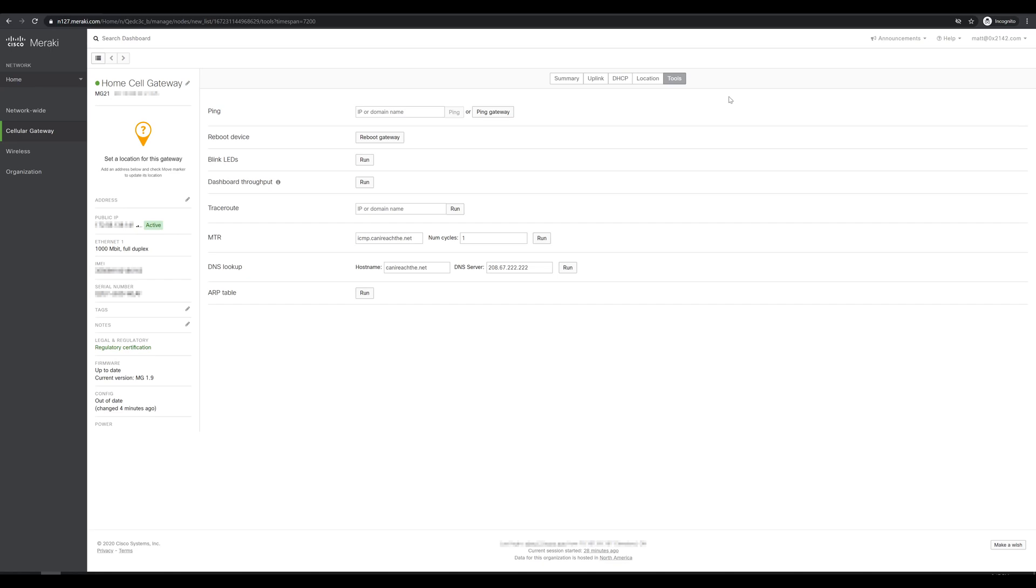Alright well that about covers everything that we can do with the MG today. Looks like the setup and the settings are pretty straightforward and simplistic. Since the device is still relatively new out of Meraki I'll be interested to see what new firmware updates and developments come out in the near future. Seeing if there's any additional settings or visualizations, graph data, whatever that we end up getting for this platform.